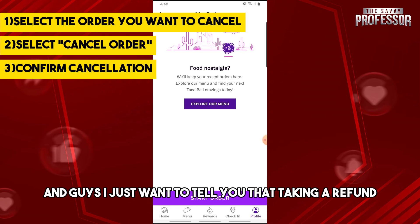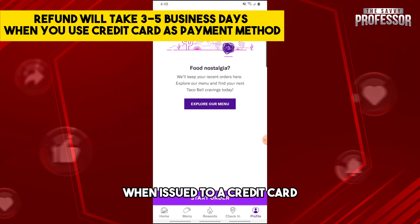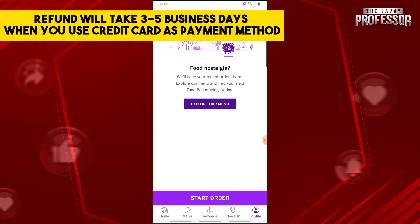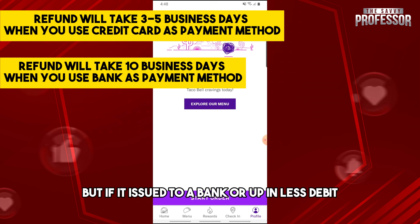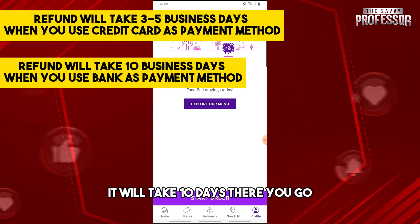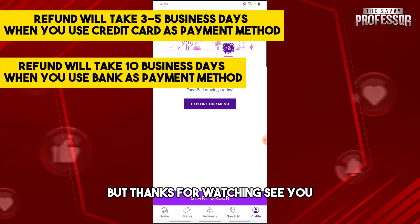A refund will take up to three to five business days when issued to a credit card, but if issued to a bank or a PIN-less debit, it will take 10 days. And there you go — if this video was helpful, please like and subscribe. Thanks for watching!